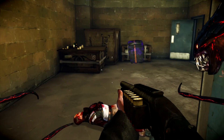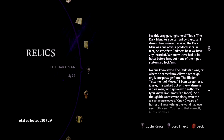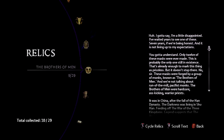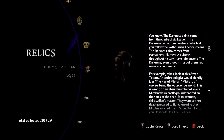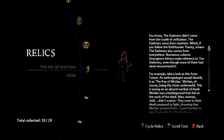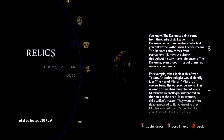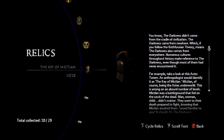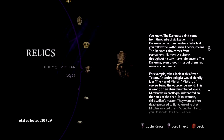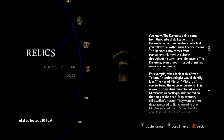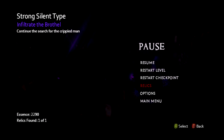Johnny will say what it's called. 'The darkness didn't come from the cradle of civilization — the darkness came from nowhere,' which, if you follow the Rothfussian theory, means the darkness also comes from everywhere. Numerous cultures throughout history make reference to the darkness even though most of them had never encountered it. For example, take a look at this Aztec totem — an anthropologist would identify it as the Key of Mictlan.